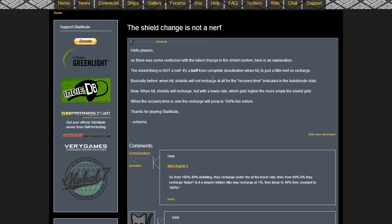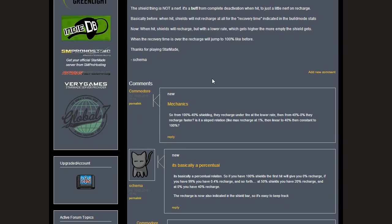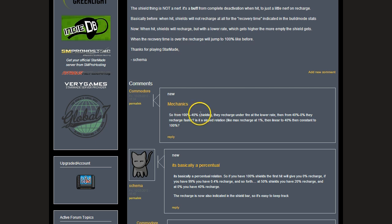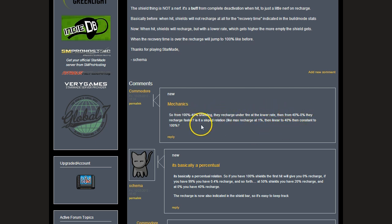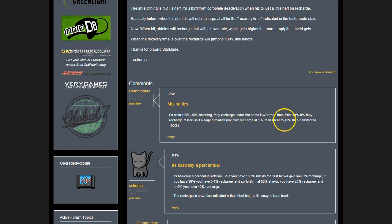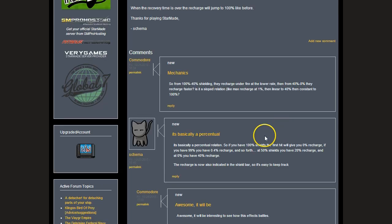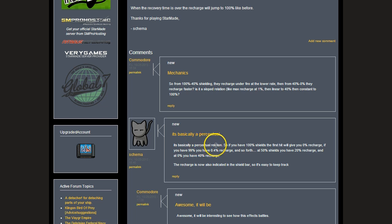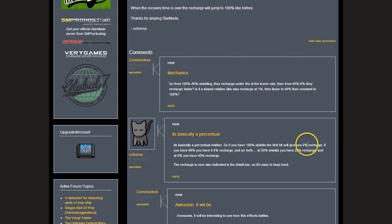Someone asked the question: so 100 to 40 shielding they recharge under fire at the lower rate, then 40 to 0 they recharge faster? Is it a sloped relation like a max recharge at 1% then linear to 40% then constant to 100?